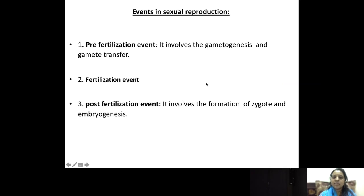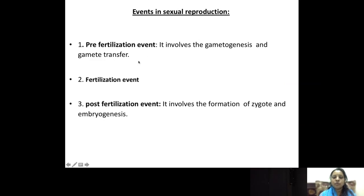What are the events that take place in sexual reproduction? Sexual reproduction consists of three events: one is the pre-fertilization event, next is the fertilization, and then the post-fertilization event. In the pre-fertilization event, two things happen — gametogenesis and gamete transfer. Gametogenesis is the formation of the gametes. The transfer of the male gamete to the female gamete is called gamete transfer. Fertilization is the fusion of the male and female gametes. Immediately after fertilization, the zygote is formed, and the development of the zygote is called embryogenesis.